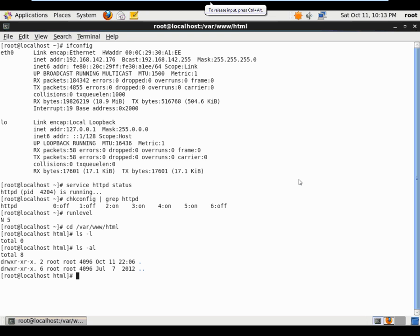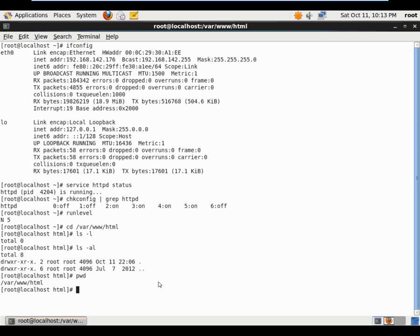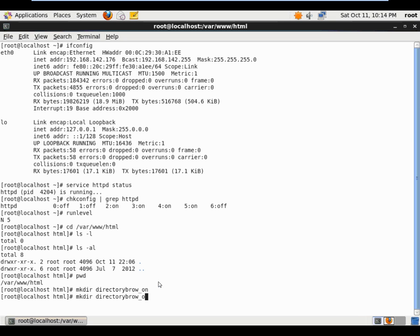Back on the Linux box, I want to create two directories inside /var/www/html. I'll confirm my location with 'pwd', then run 'mkdir directory_browse_on' and 'mkdir directory_browse_off'. So now I have one directory called directory_browse_on and another called directory_browse_off.